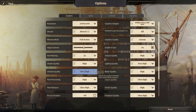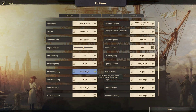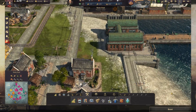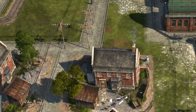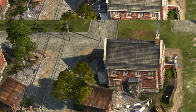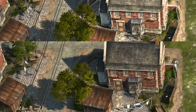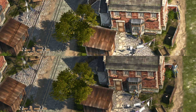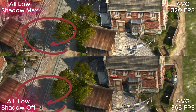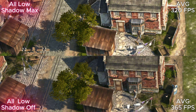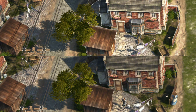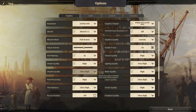Next is shadow quality. I don't think I need to explain what shadows are, but it's always the one stealing your FPS. So if your hardware is struggling to put out frames, turn shadows down for sure.